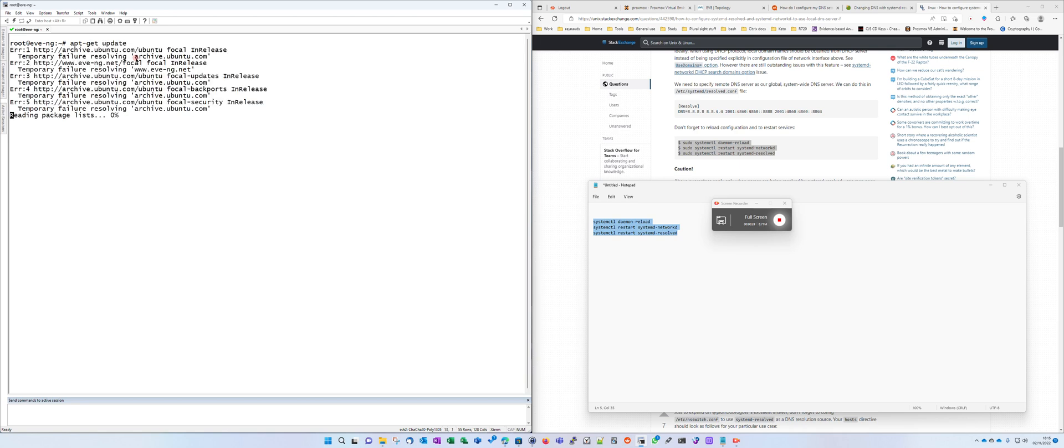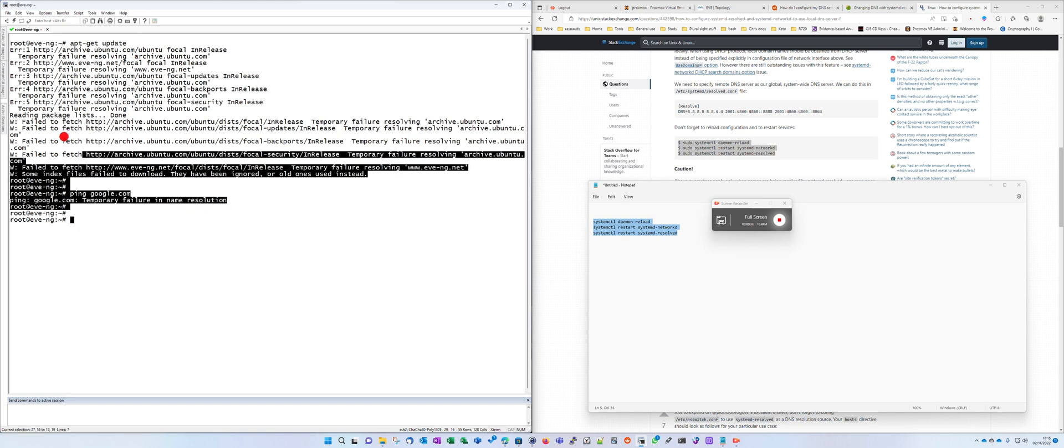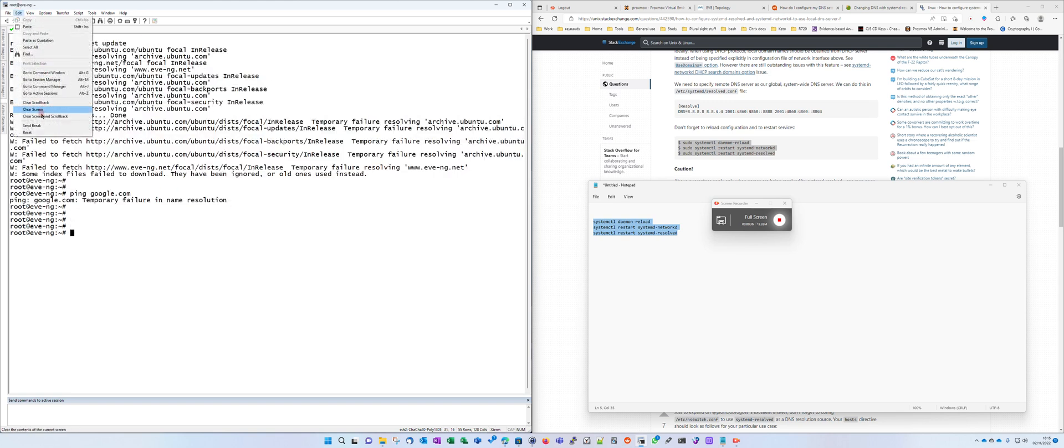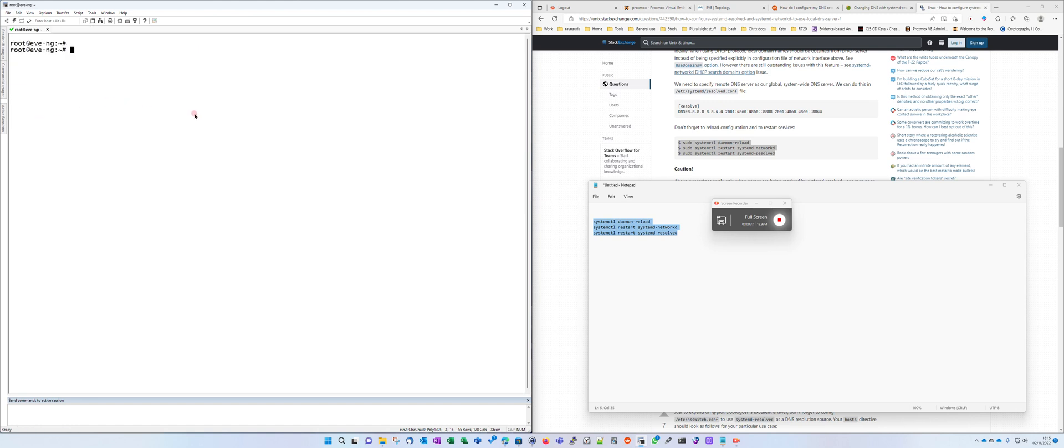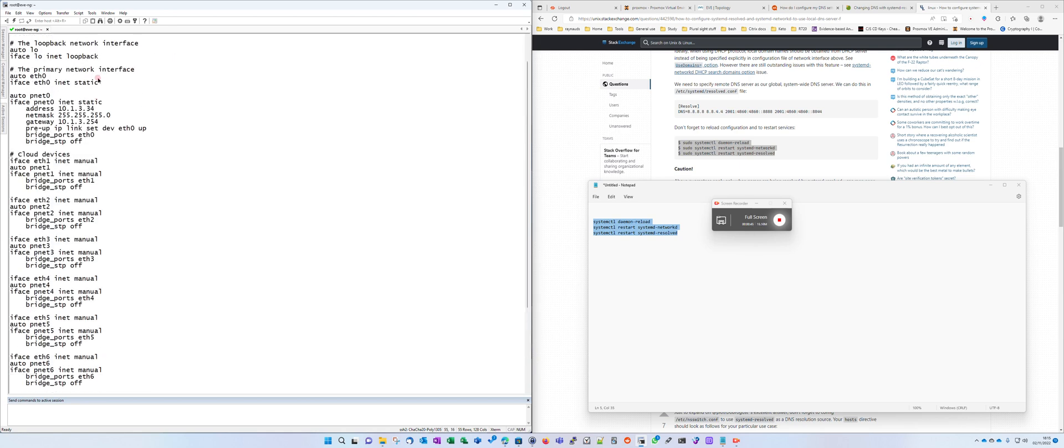If you try and do, let's say, an apt-get update to update the packages, you can see it fails. Even a ping to google.com fails because DNS isn't present.